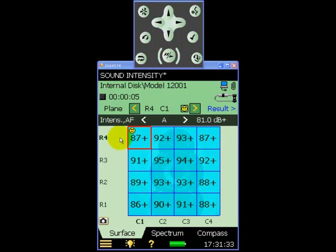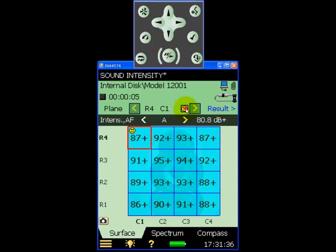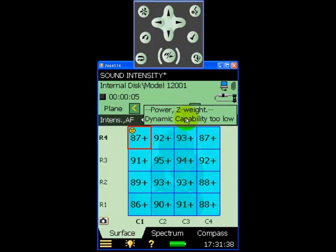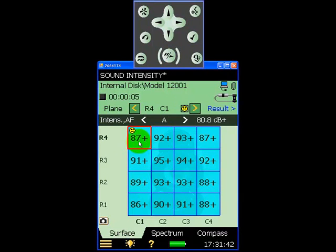Our measurement grid is now complete but we can see that there is a smiley icon in the top left grid position. Smilies are used in the 2270 as measurement quality indicators and in this particular measurement we are warned that the dynamic capability is too low.